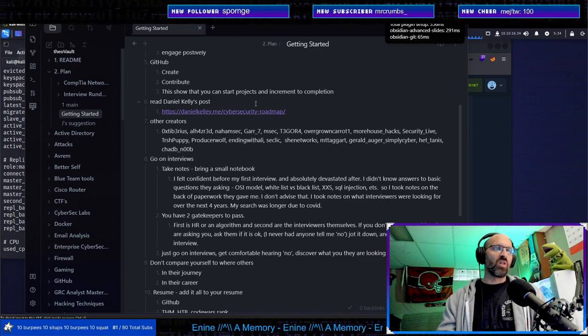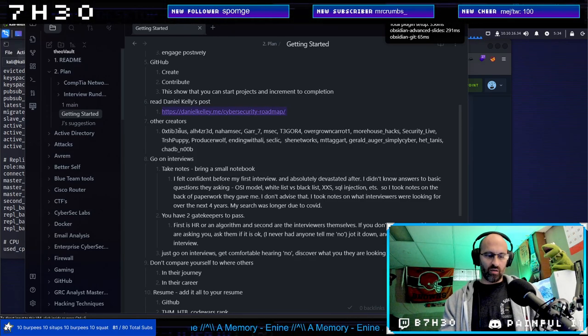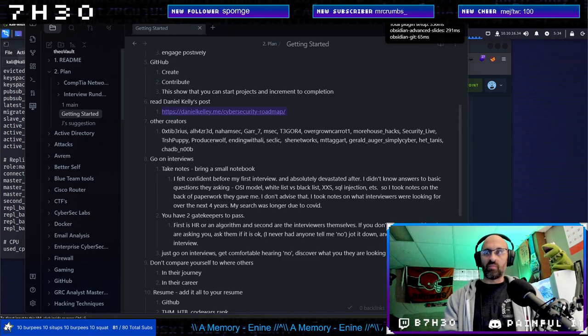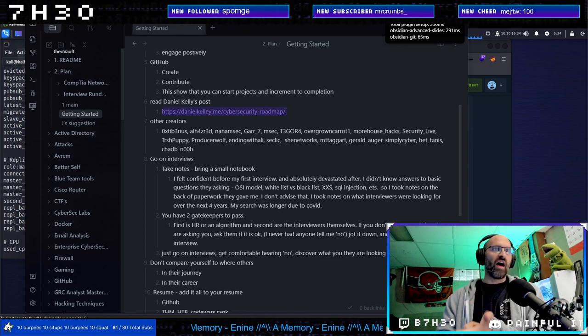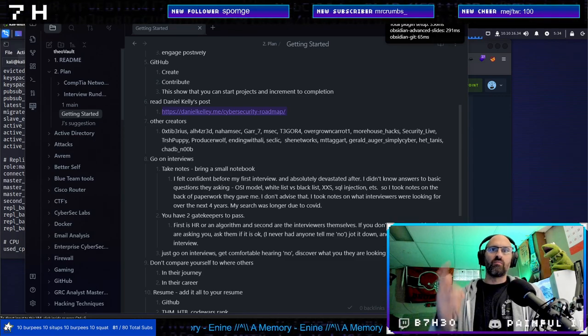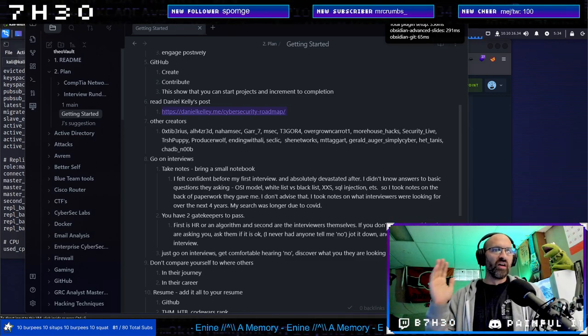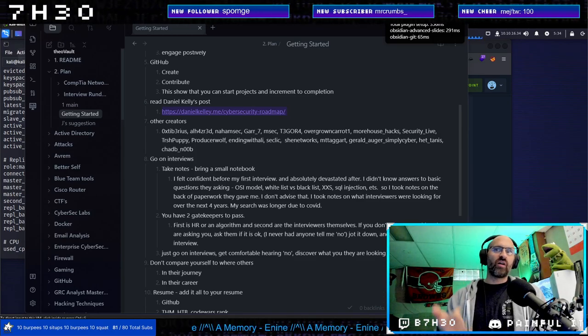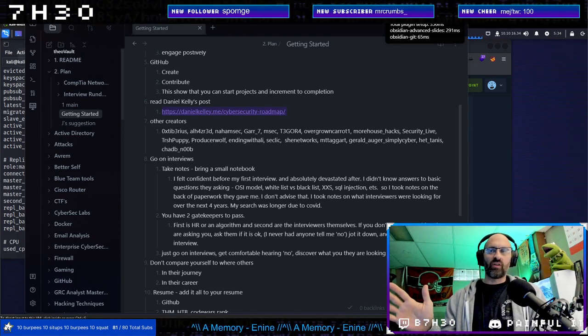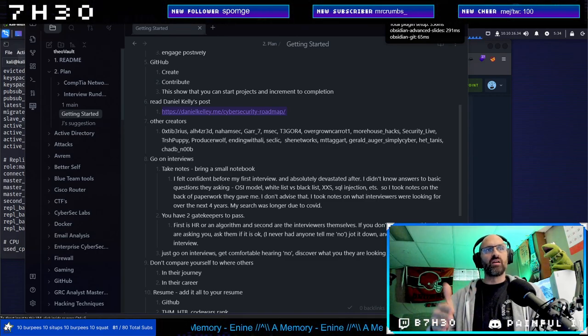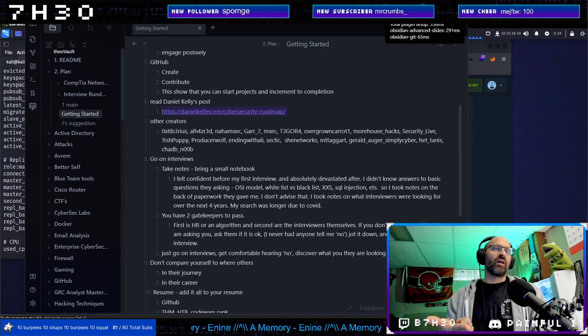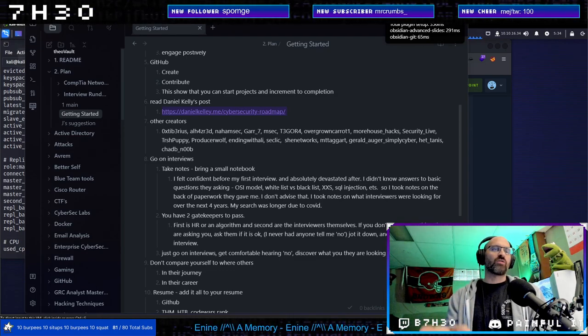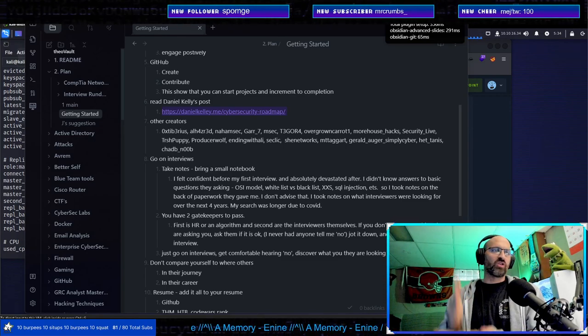This is a good blog post, I'll post it here in chat. Follow other creators. There's people smarter than me out there: Tiberius, All Hazred, Homsec, Gar, Seven Msec, Tagora, Carrot, Morehouse, Security Live, Trash Puppy, Producer Wolf, ending with Ali Seklik, She Networks, MT, Taggart, Jerry, Tannis, Chad. All people that are out there showing what they're working on. There's Mentorship Monday from Tiberius, Newbie Tuesday from All Hazred, so you can go into these things and do it from a beginner perspective.